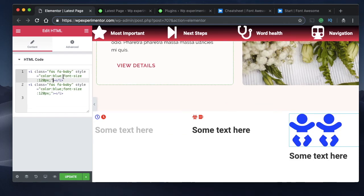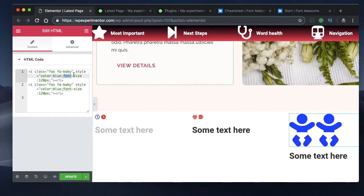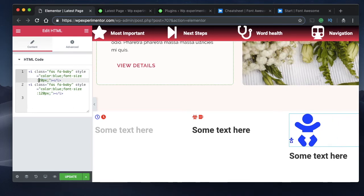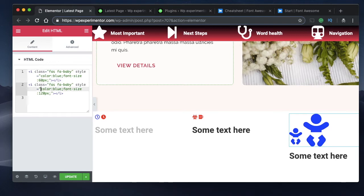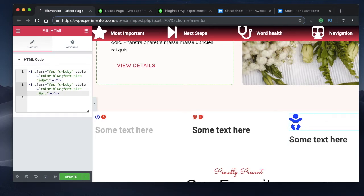You can make an icon bigger by specifying the 'font-size' property in the inline style — we're familiar with this from previous tutorials. Simply type 'font-size' and give it a value. This code will be available in the description so you can play with different values.